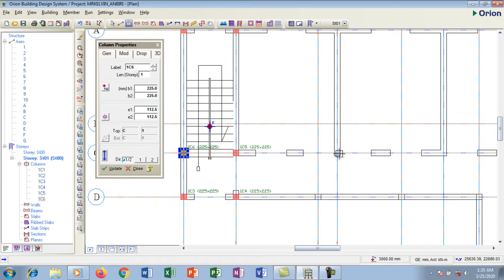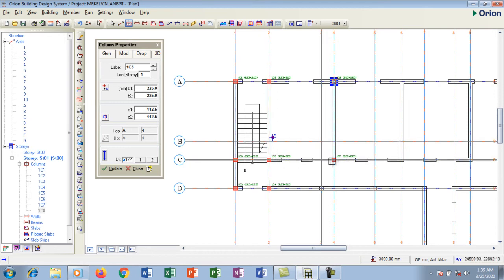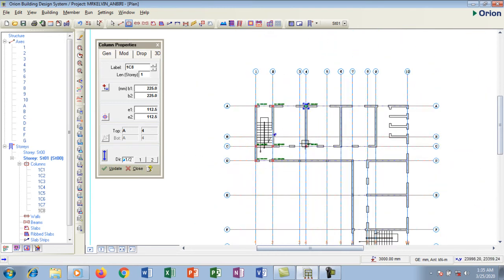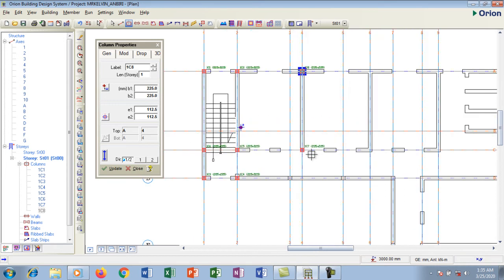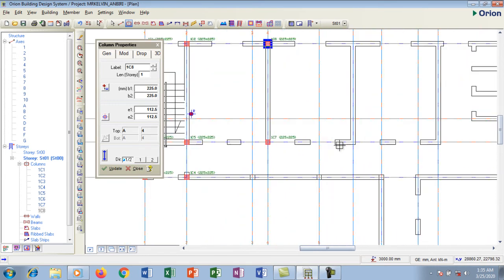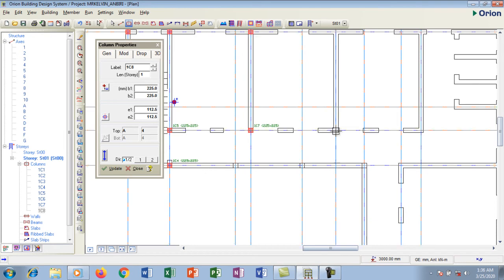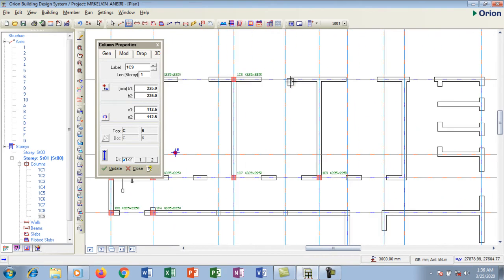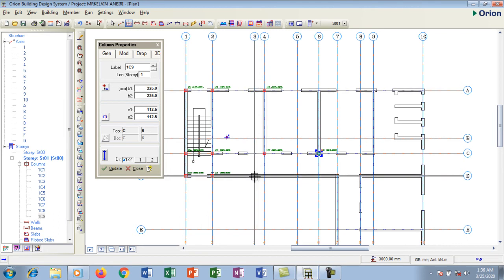This is my stairwell area, which is why I'm inserting two columns here, and there's a lobby here too so I'm inserting a column here and here. My advice is to print a copy of the architectural design and mark your panels on it before you start working in Orion. That way it's easy because you'll already know where columns should be placed and which grids should not have columns.